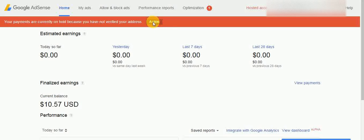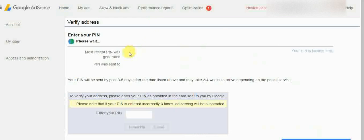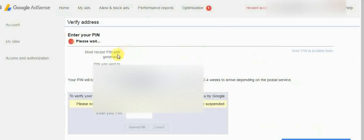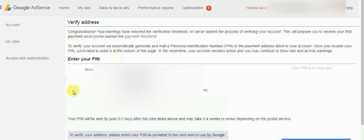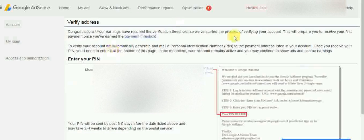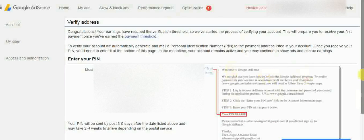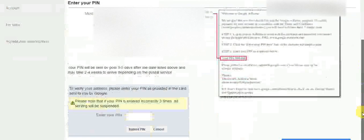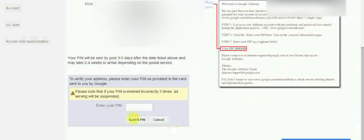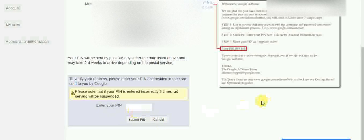Click on Actions. Over here you can see my address is showing. Below that you will get a box to enter your PIN, so I am going to enter my PIN.